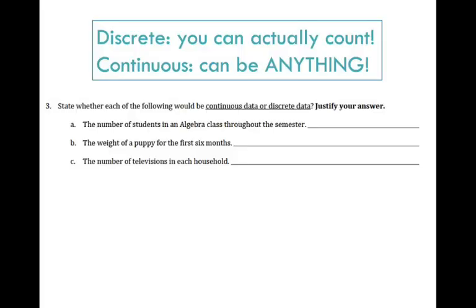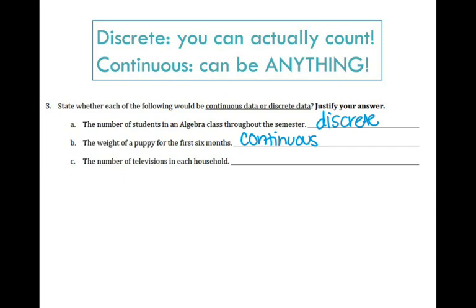Number three: state whether each of the following would be continuous data or discrete data, and justify your answer. Discrete data you can actually count; continuous data can be anything. The number of students in an algebra class throughout the semester is discrete because you can count the number of students. The weight of a puppy for the first six months is continuous because the puppy could have fractions or decimals as part of its weight — for example, 12.5 pounds — it's something we measure, not count. The number of televisions in each household is discrete because we can count the number of TVs.